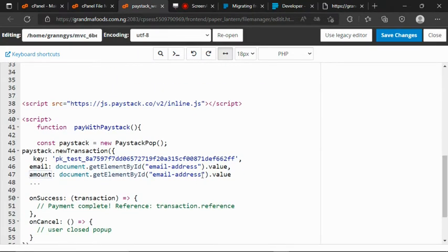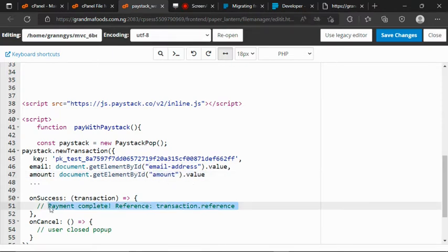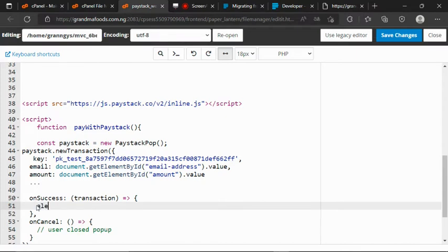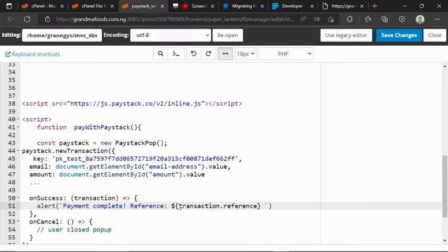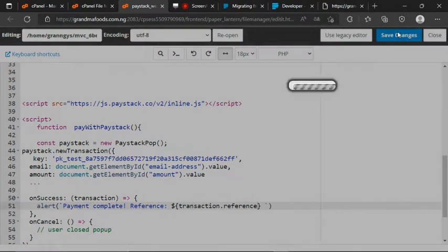Where we have our success method here, let me grab this, remove the comments, then just alert something using string interpolation. I'll update everything, then save.